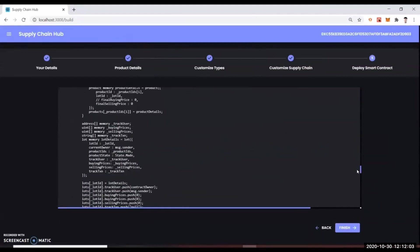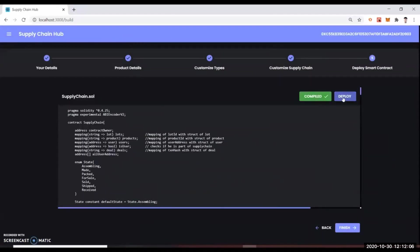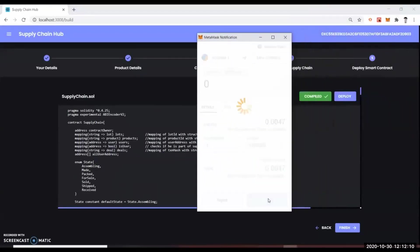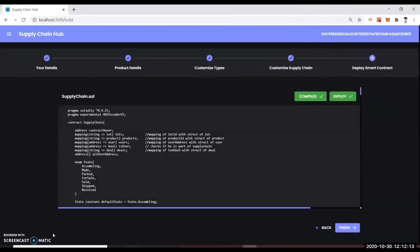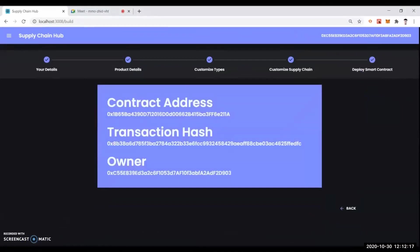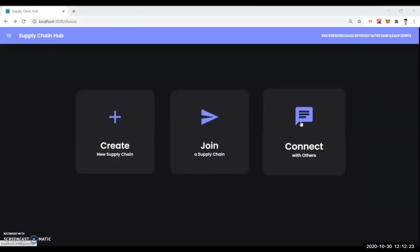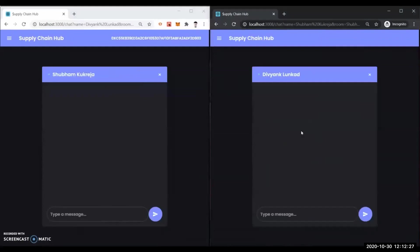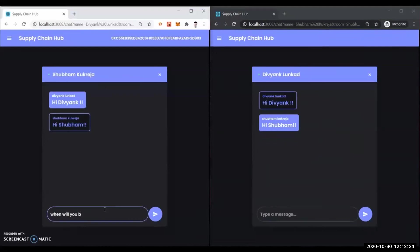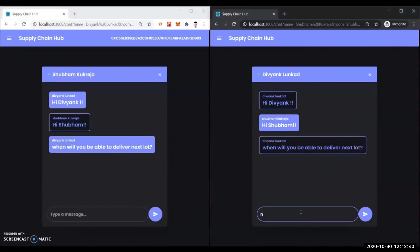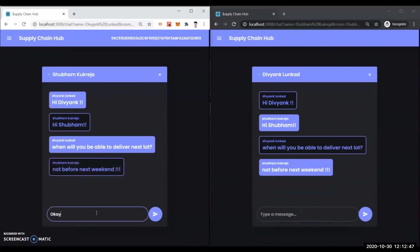The contract is automatically generated using a Python script — nothing is created manually, everything is automatic, and it's deployed. We are currently deploying it on the Matic network. You get your transaction hash, the contract address, and the person deploying is the owner. We have also created a chat app using Ceramic — it's for people in the supply chain to chat with each other. It's a real-time decentralized chat application using Ceramic to connect all the members. It uses sockets to enable real-time messaging, and Ceramic tiles are used to process messages.